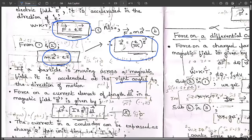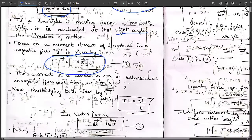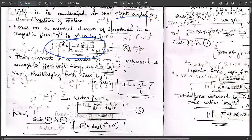Force on a current element of length dL in a magnetic field B is given by: dF = I dL × B. Name this Equation 3.